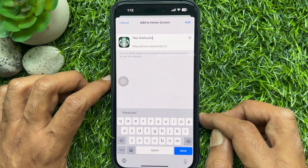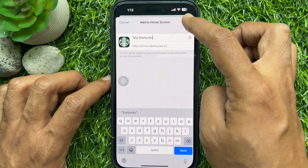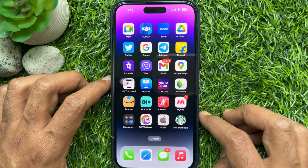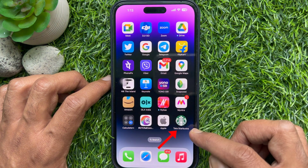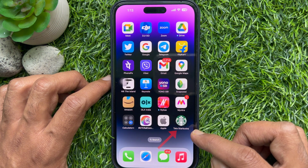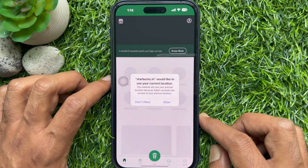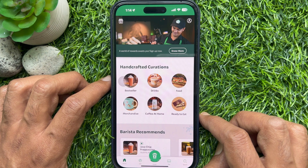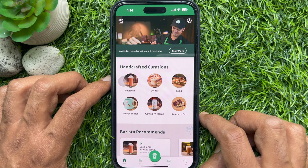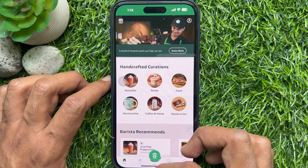You can rename the app or tap the Add button on the top right. Your new web app will appear in the next available space on your device's home screen. These are the steps to add a web app to your iPhone home screen.